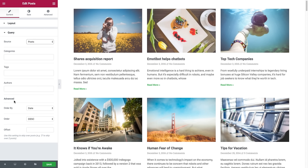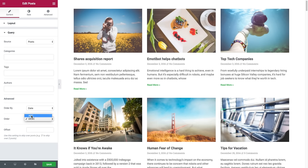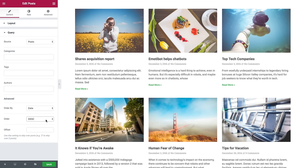Next we have the advanced options. Here we have order by, where you could set the order in which posts are displayed — by date, title, menu order, or randomized. And then we have the order, where you could set it as ascending or descending. And you have offset, where you could insert the amount of posts to be skipped. For instance, if you insert two, the widget will begin its display starting from the third post.